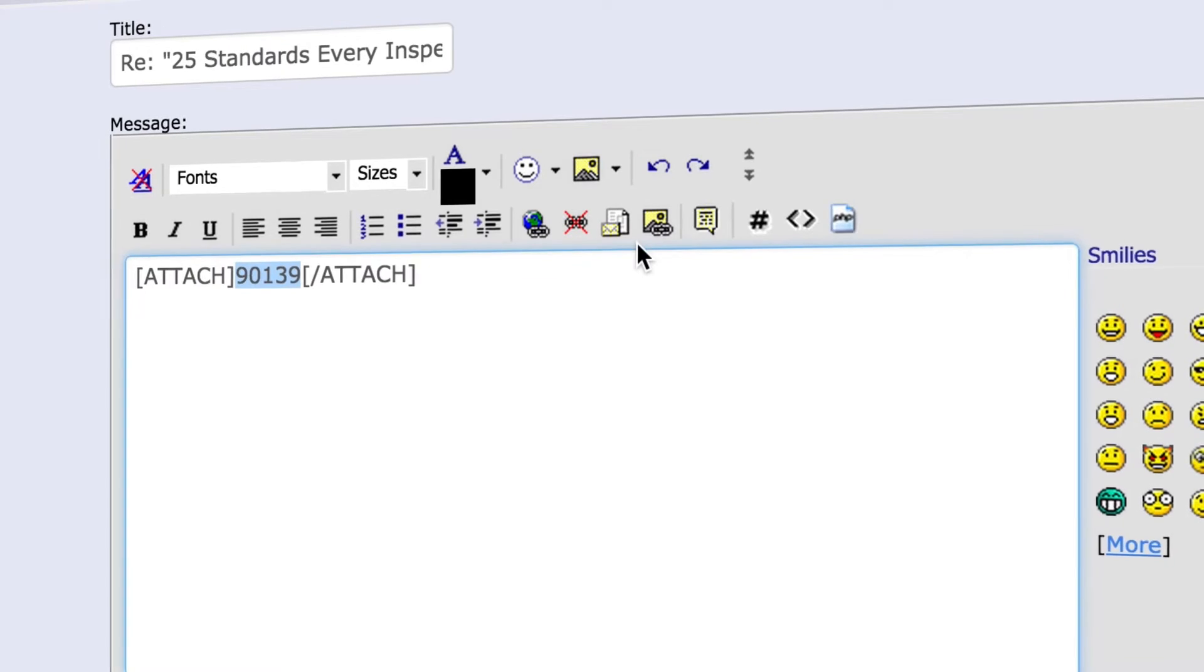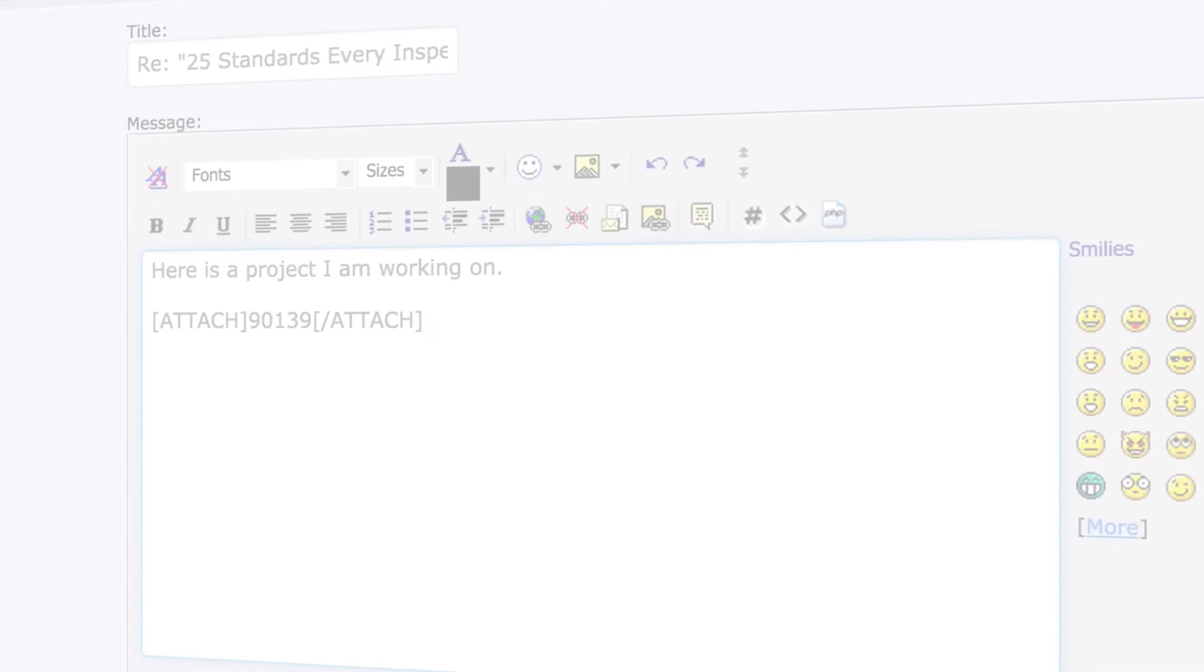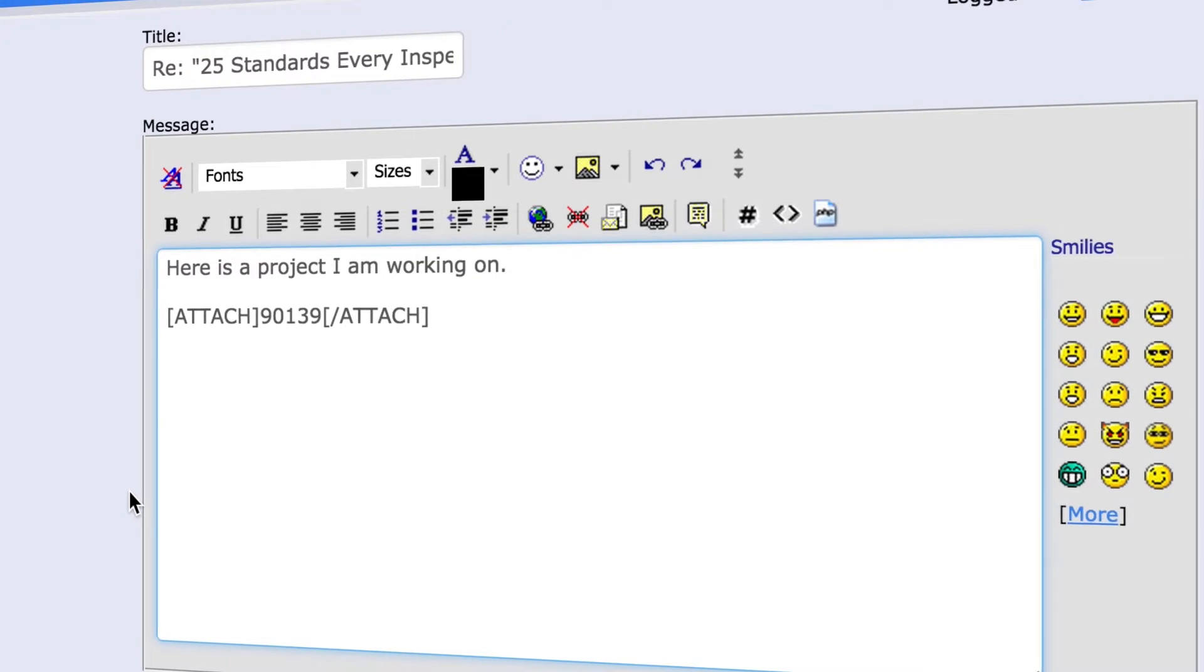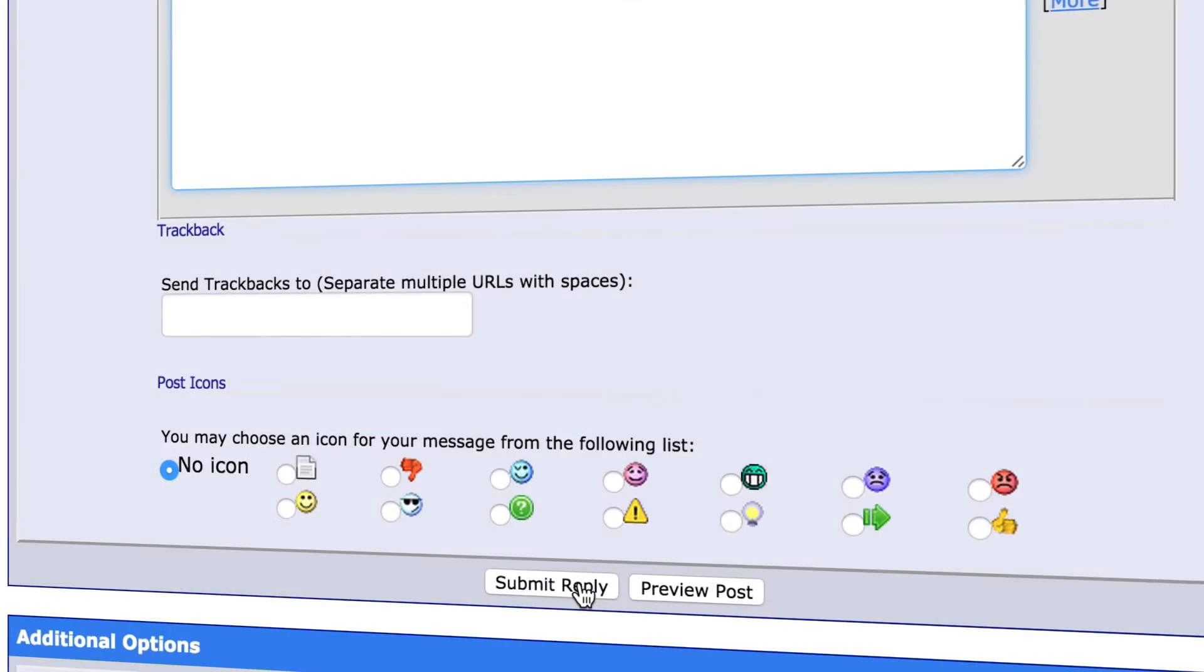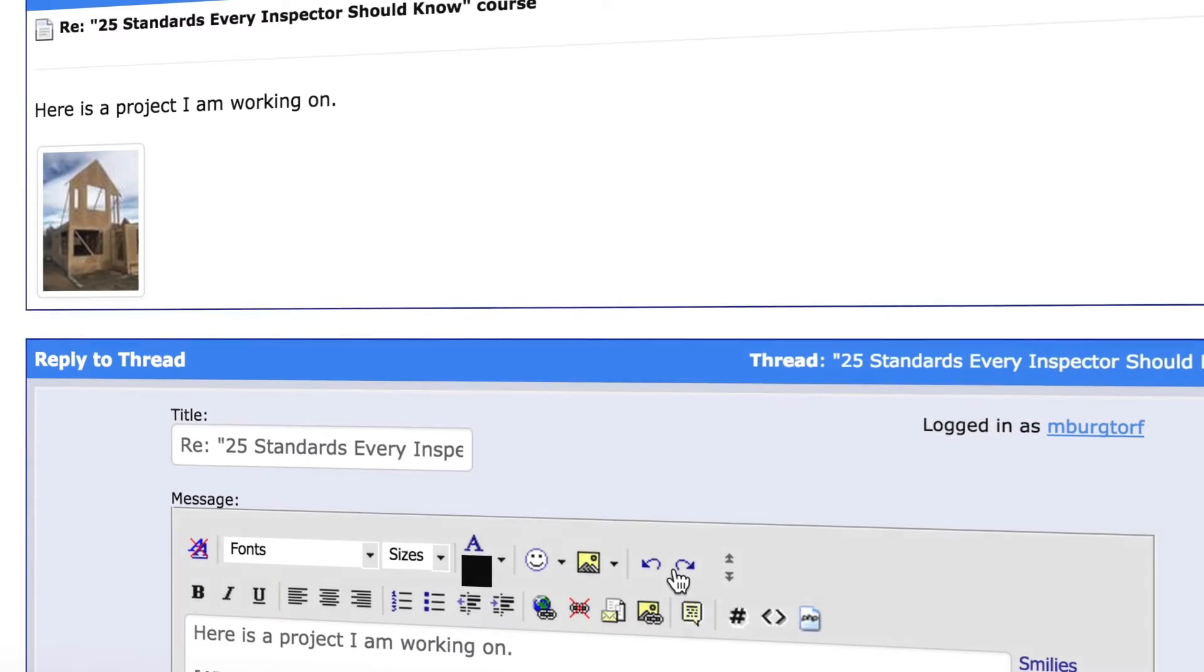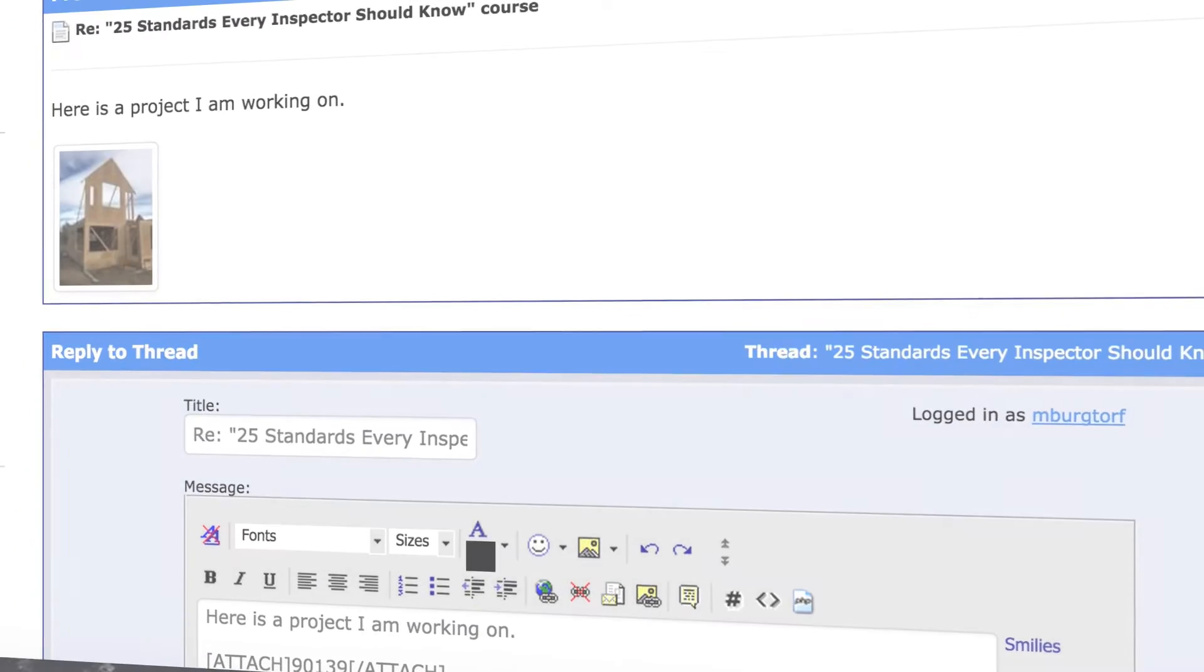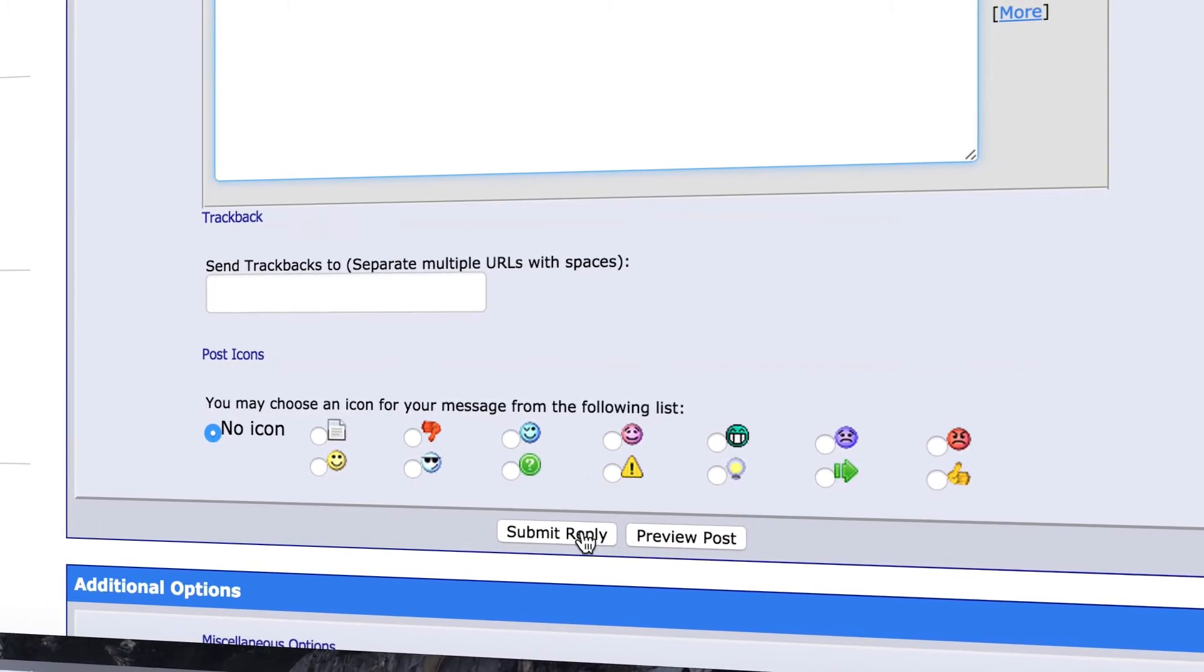Describe your image. You can preview your post by selecting the preview post button. Once you're satisfied with your post, select submit reply.